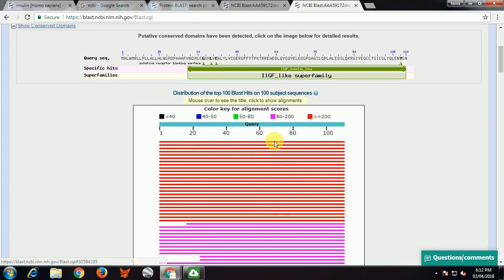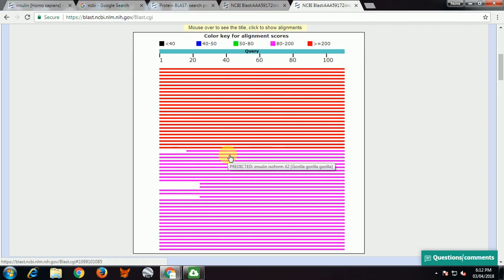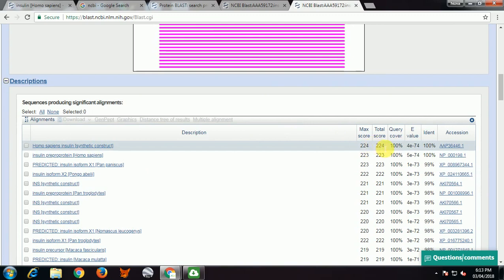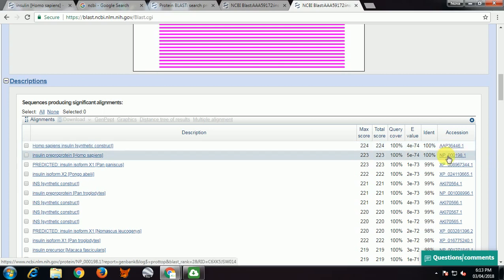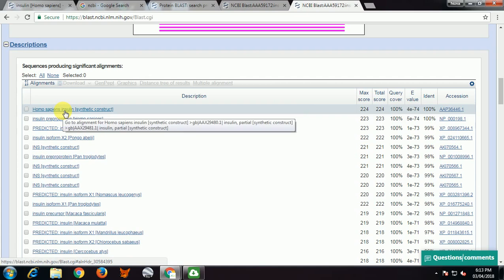If the score is red, that means alignment score is more, so identity and similarity are higher for those particular sequences. Each single line represents a particular sequence in the result. As the score goes from right side to left, alignment score decreases — identity and similarity go on decreasing, and gaps appear where alignment has not occurred. The first result shows query 100%, E-value, identity, and the accession number of the first sequence from the alignment.